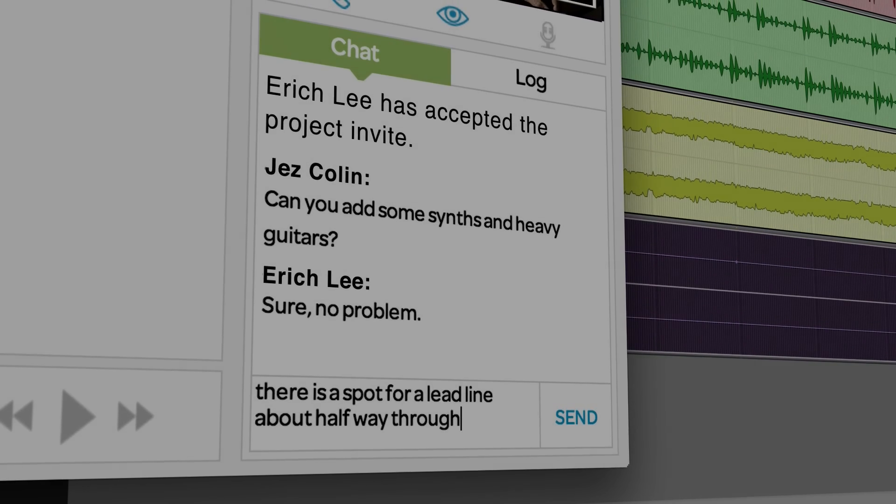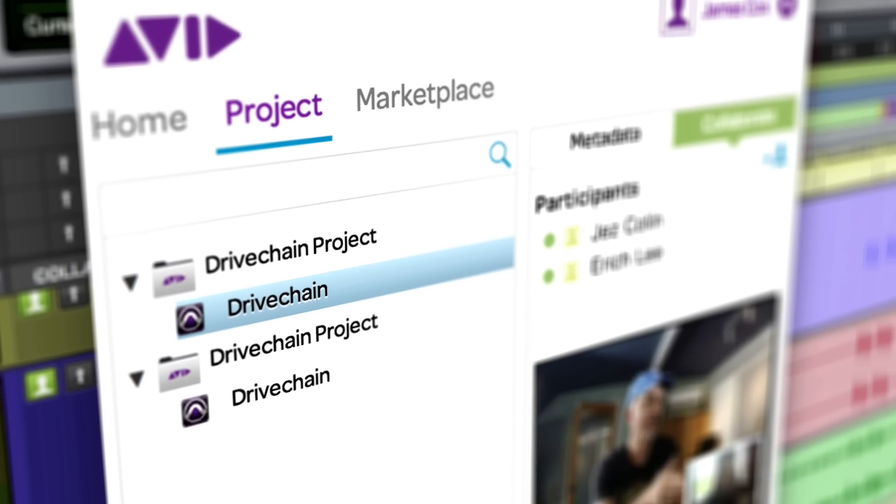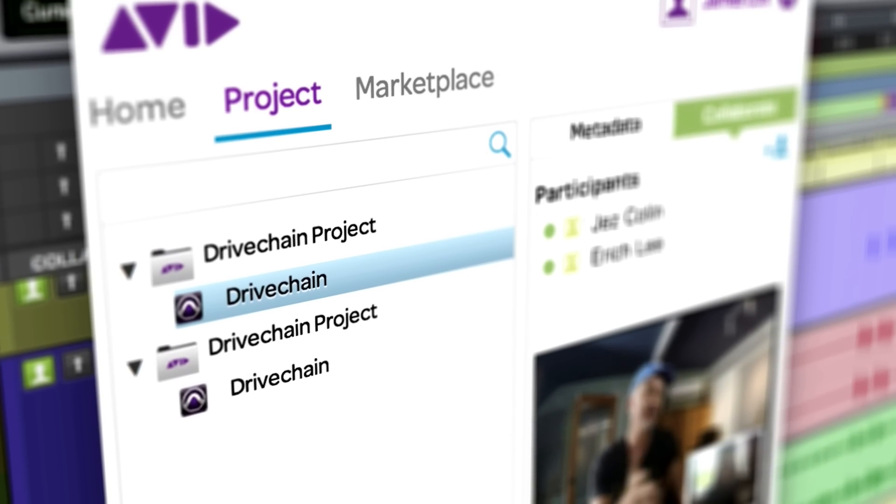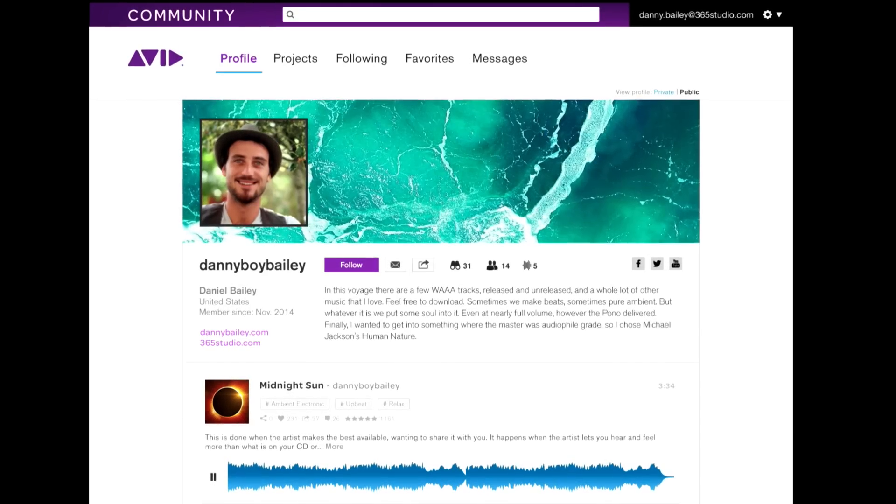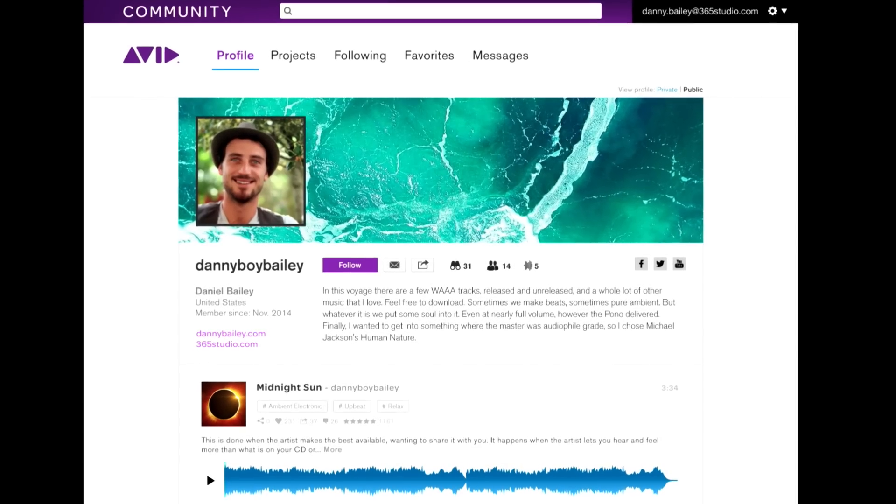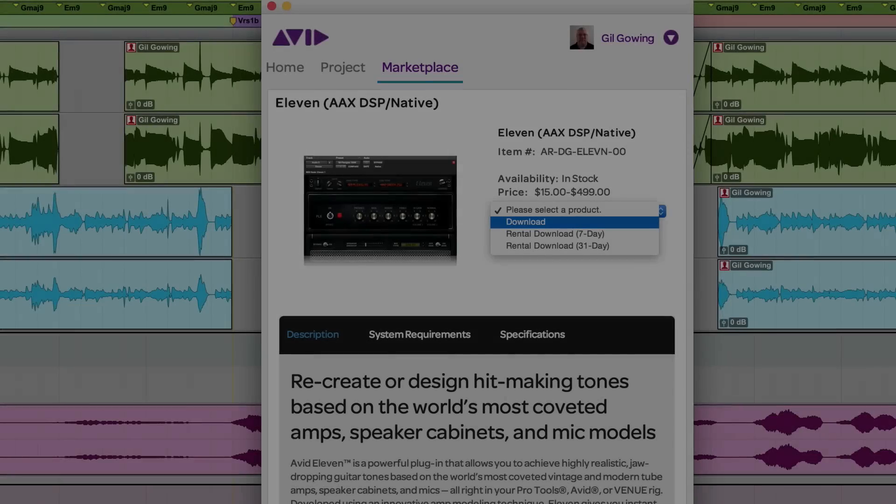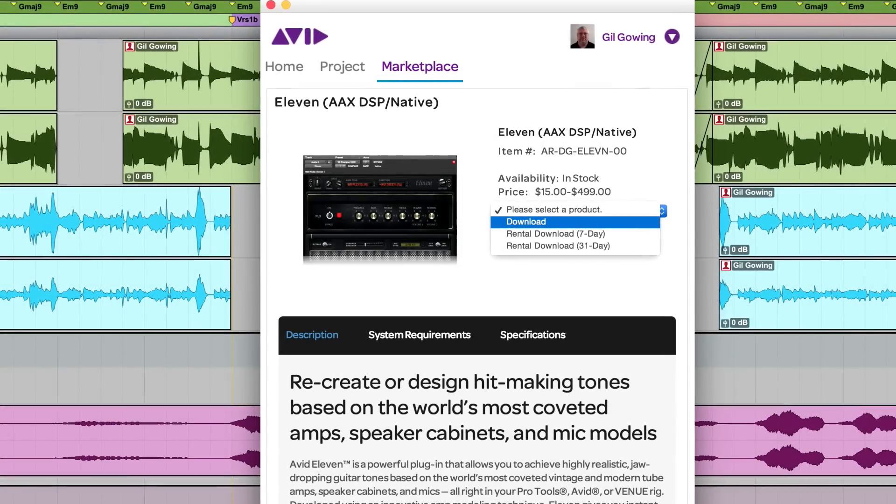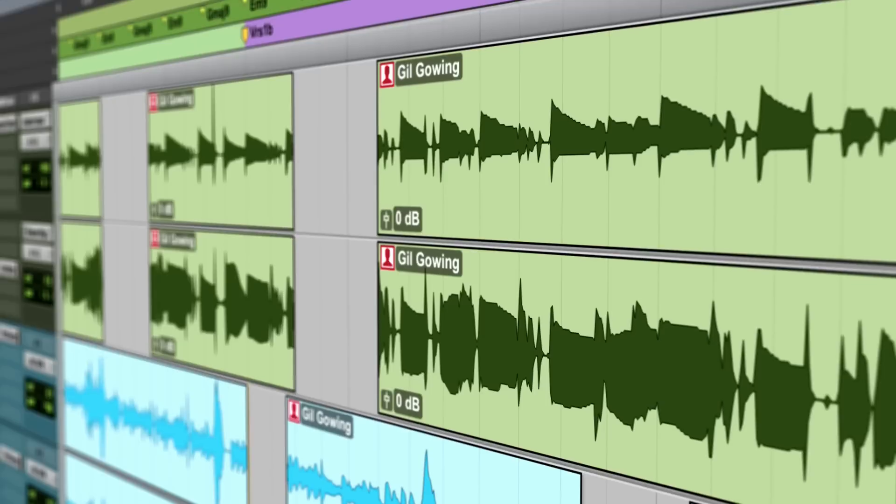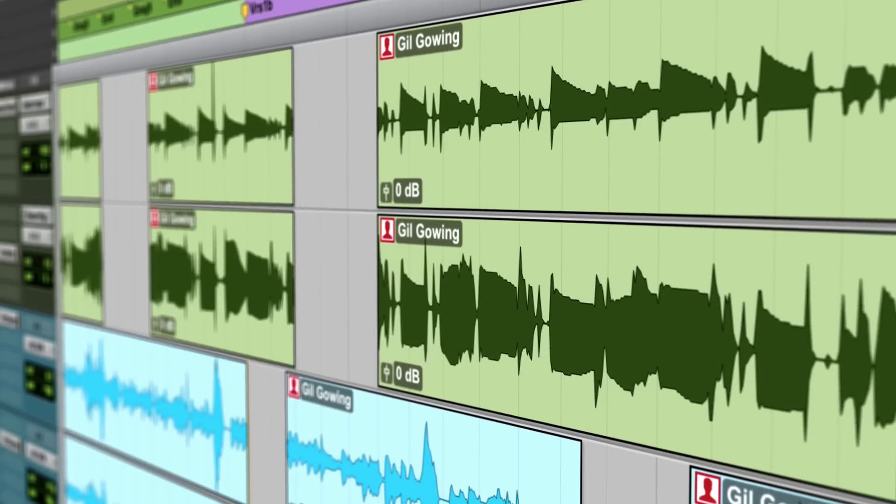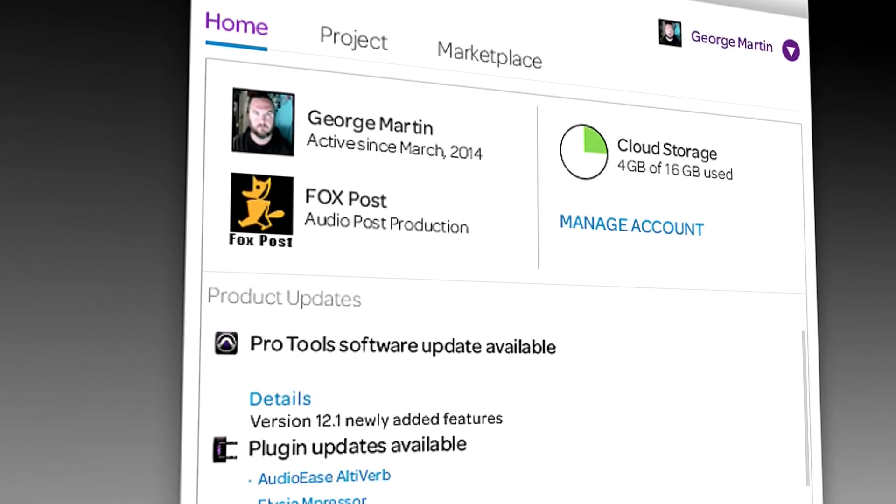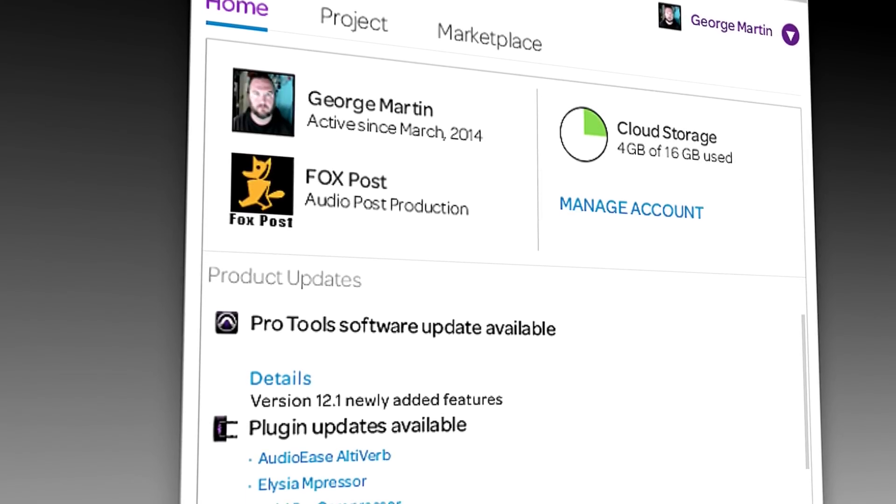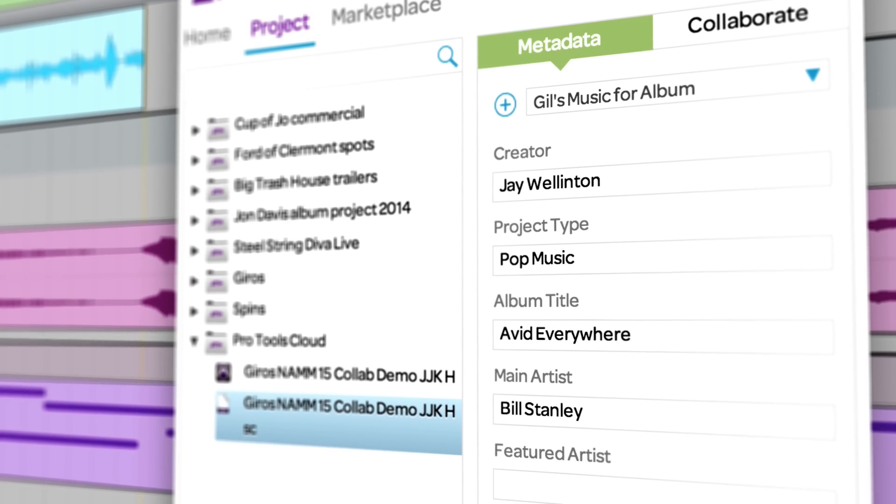And with the avid marketplace, find and connect with the best talent anywhere in the world through the artist community. Get the latest plugins from the avid app store without ever leaving Pro Tools. Store and manage your media securely in the cloud, so you can access your projects anywhere.